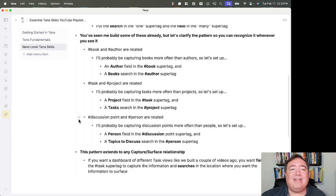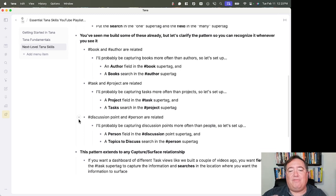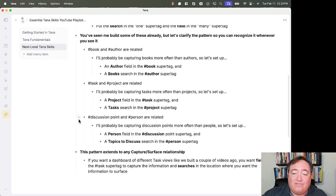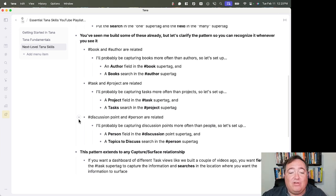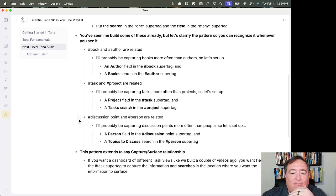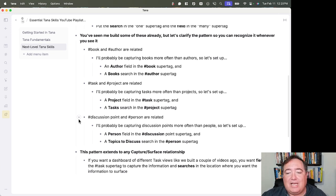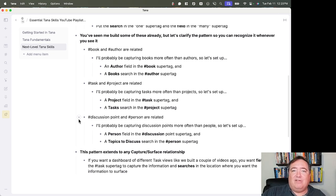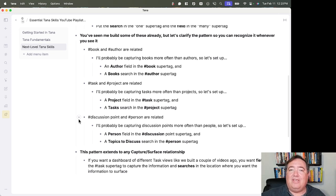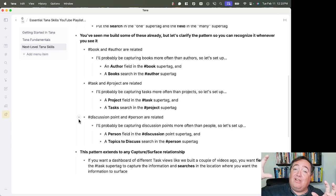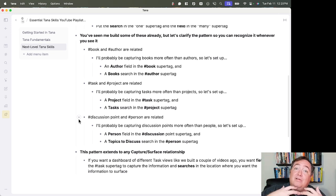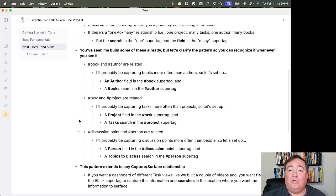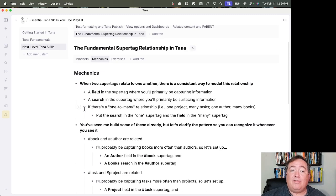one person will have many discussion points, then one discussion point will have many people. It's possible that one discussion point will have multiple people. But it's more likely to go the other way. So this pattern extends to any capture surface relationship. If you want a dashboard of different task views like we built in the last video. If you want fields in the task super tag to capture that information and searches in the location where you want the information to surface.